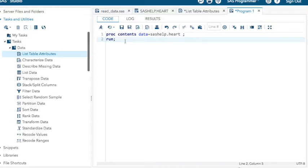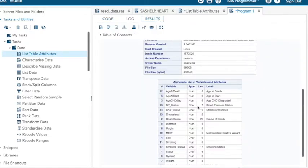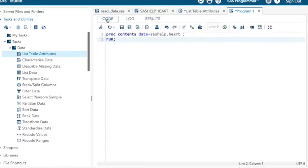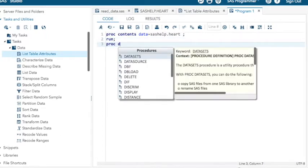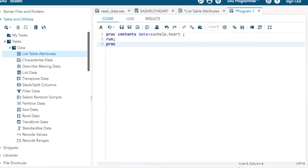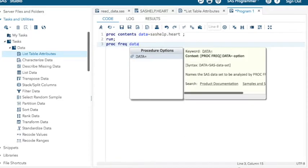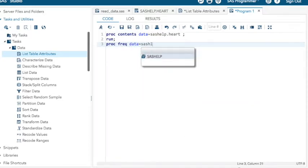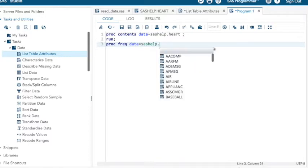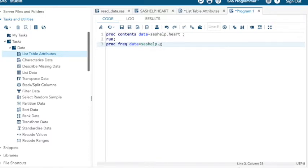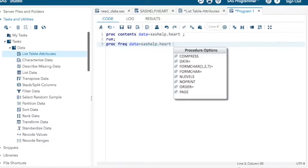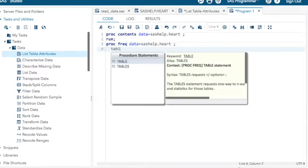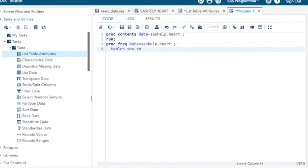If you wanted to get, say, frequencies, let's say I'd like to know how many people smoke and what gender they are. You could do proc freq data equals SAS help dot heart table sex and smoking status.